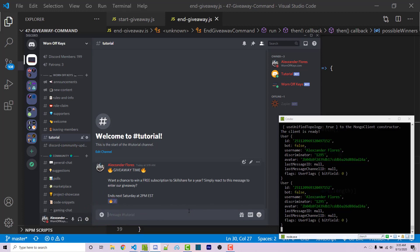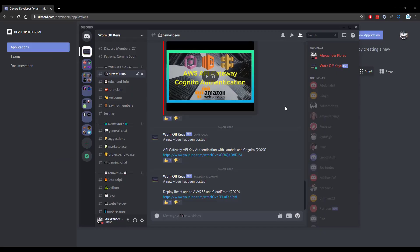At this point you can tag the winner, have the bot send a private message, or go whichever direction you want when announcing the giveaway. And that's how you create a very basic giveaway system using discord.js. Thanks for watching this discord.js tutorial. If you want to learn more, check out the playlist on screen now, and if you need help, leave a comment or ask in the Worn Off Keys Discord, which can be found in the video description.